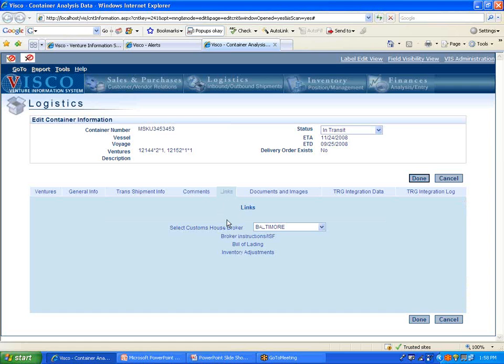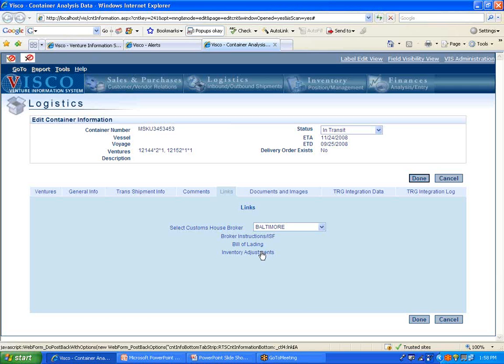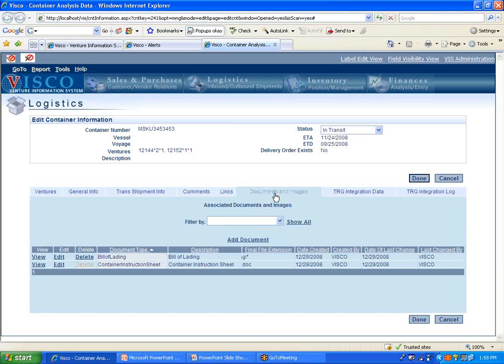Links are going to be documents that the system will generate for you to assist you both in clearing the goods with the broker instruction sheet and the import security filing, moving the goods once they are received at the port of arrival. If you're arranging for trucking from the port to the warehouse or to your customer, then it will generate a bill of lading document and the ability to make adjustments to inventory from here if the packing list doesn't necessarily match up with your PO or something.